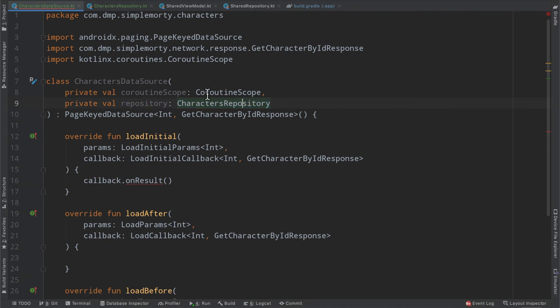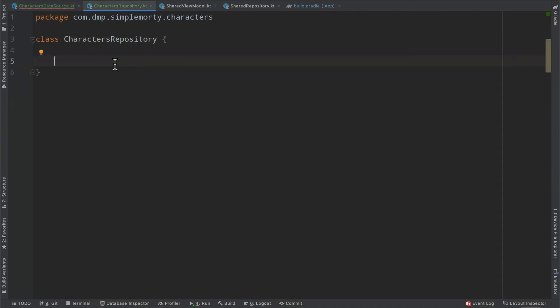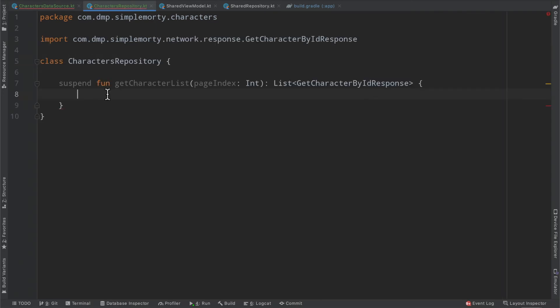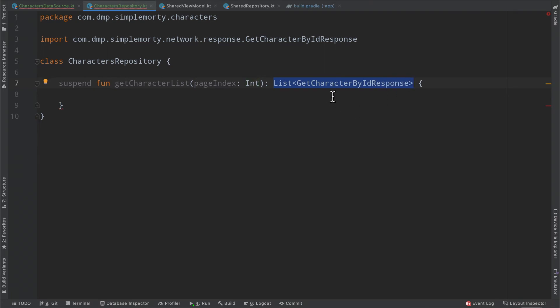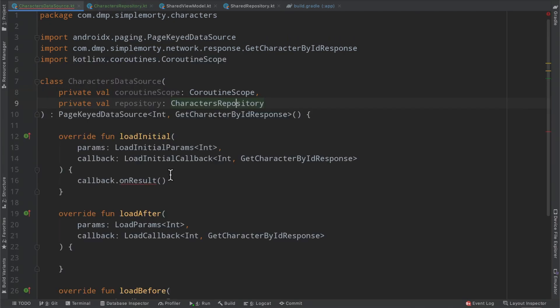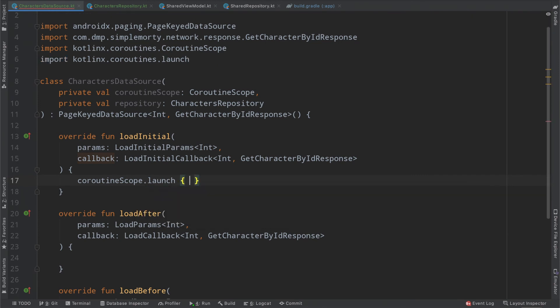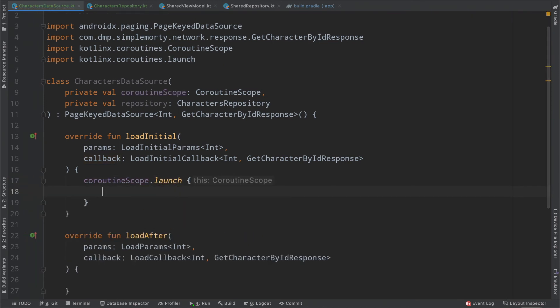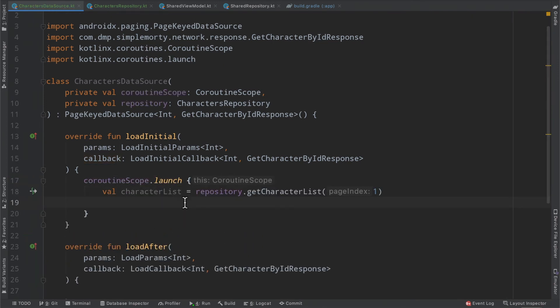So the character repository is a brand new class. We've done absolutely nothing, but we do need to come up with a function to interact with this endpoint and surface the list of characters. So we could simply create a suspend function in here, get character list, we require a page index, and we're going to return the list of character by id response. We're going to return an empty list here just to get rid of all the red squiggles, but we can bounce back to our data source and continue on with the implementation. So we can make use of our coroutine scope, calling launch on it, and we could fetch our character list by invoking the repository dot get character list passing in the page index of one.